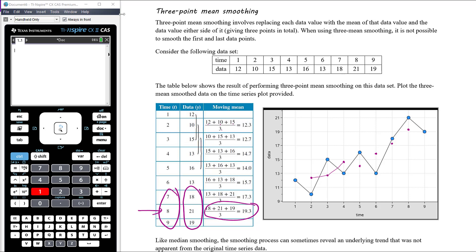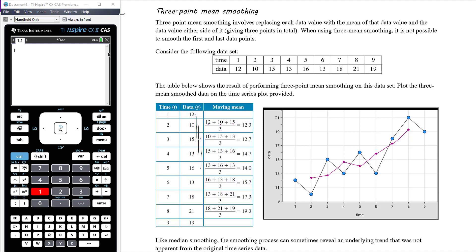We join our smoothed points using straight lines — please do use a ruler — to get our three-point mean smooth plot. We could see an upward trend in the original data, but we can clearly see an upward trend after the smoothing.